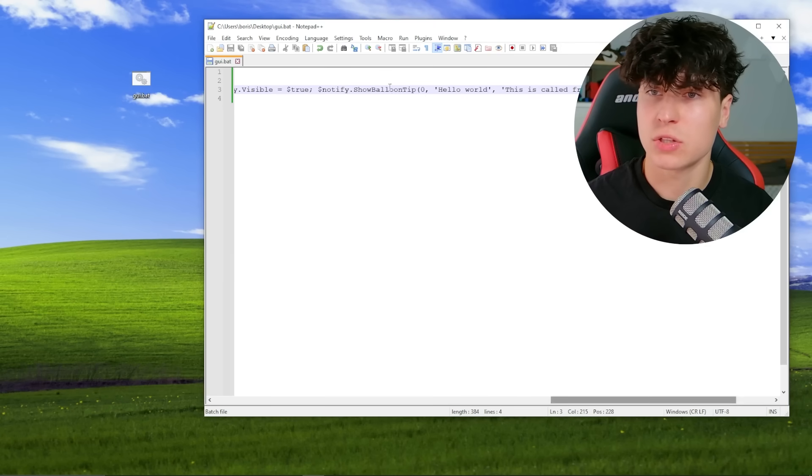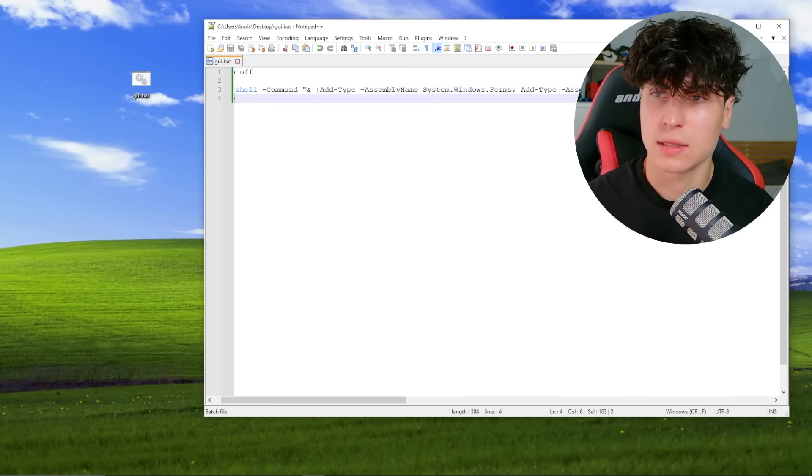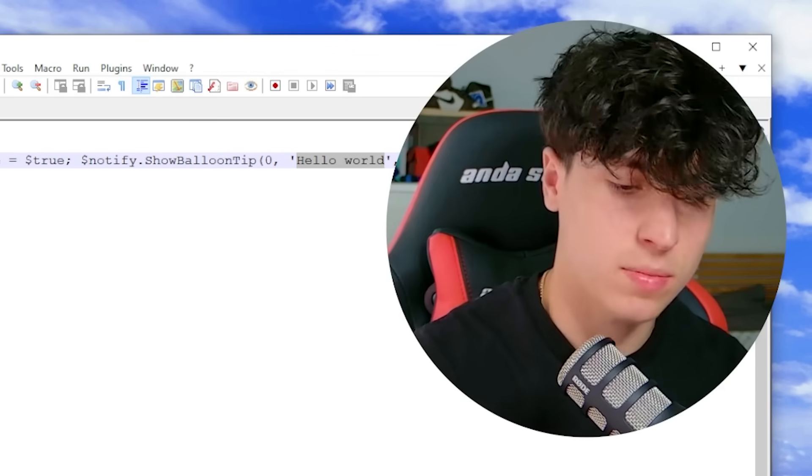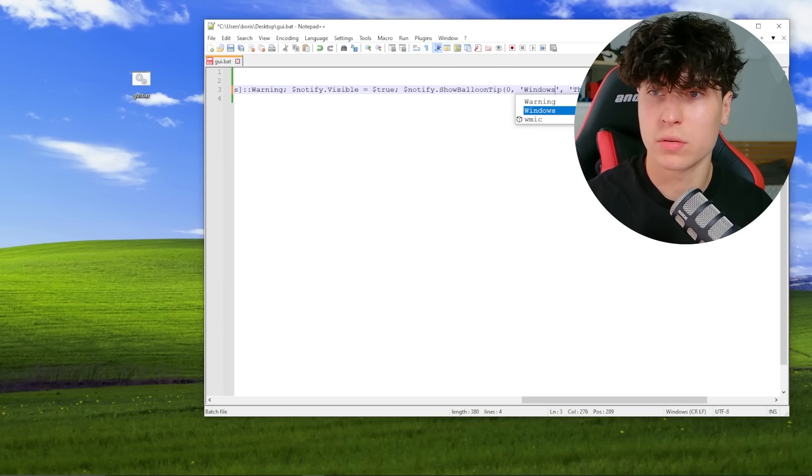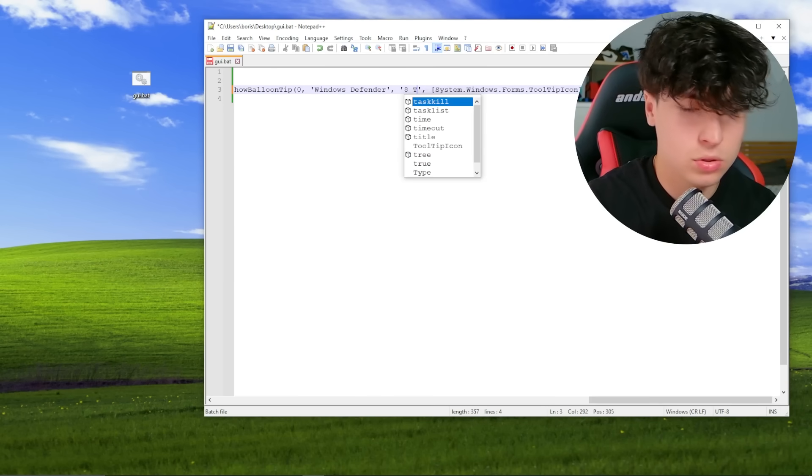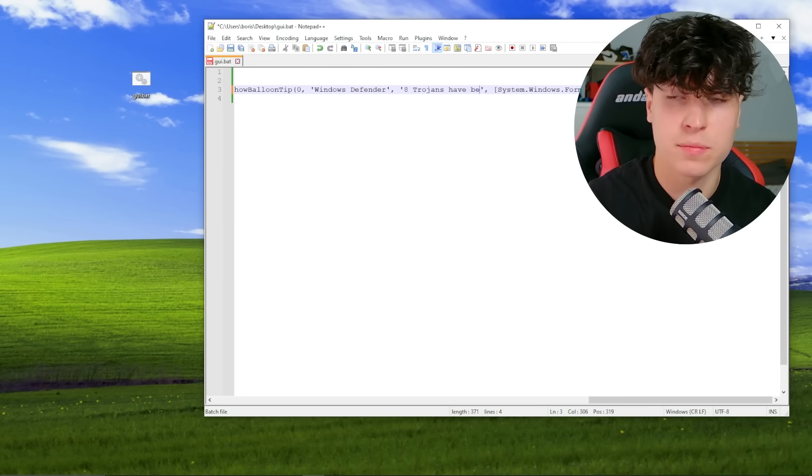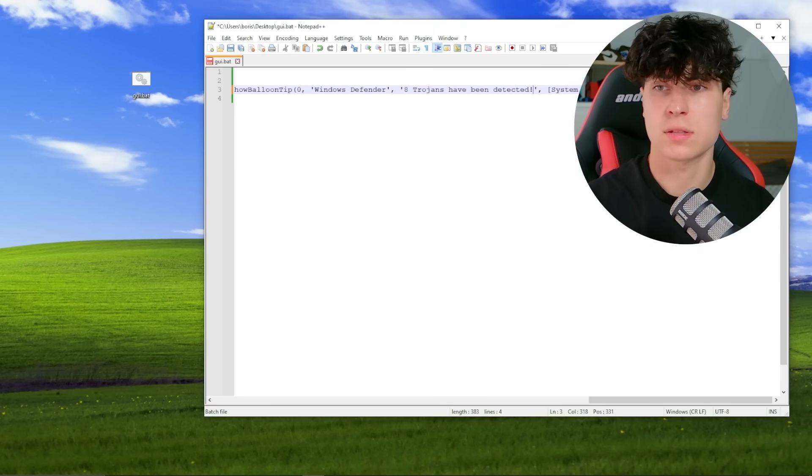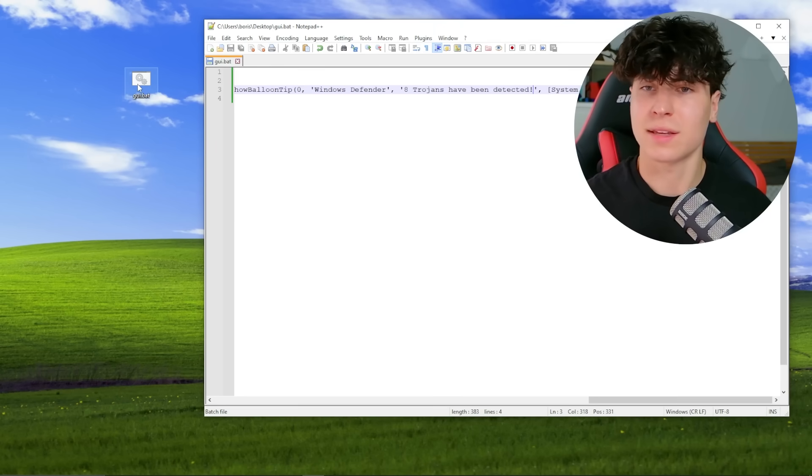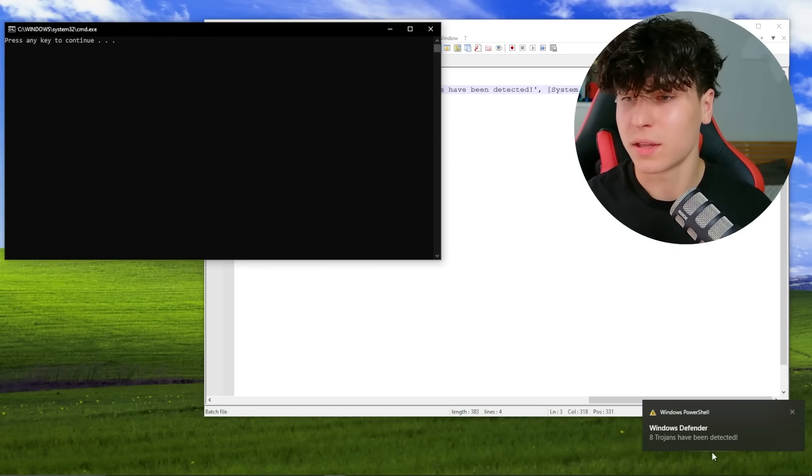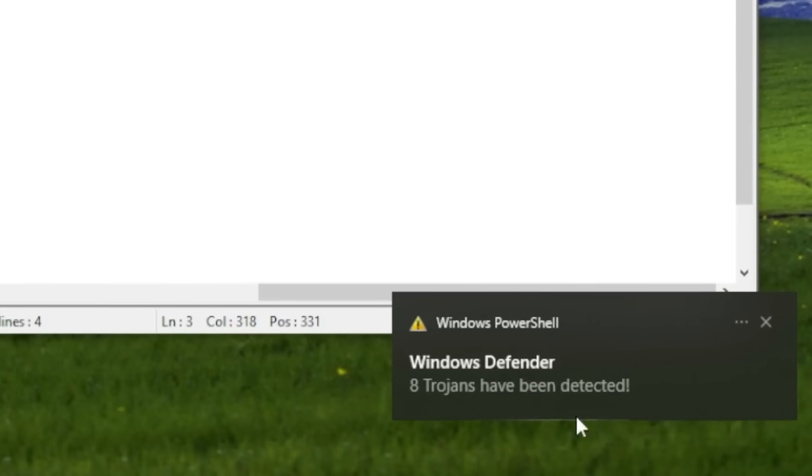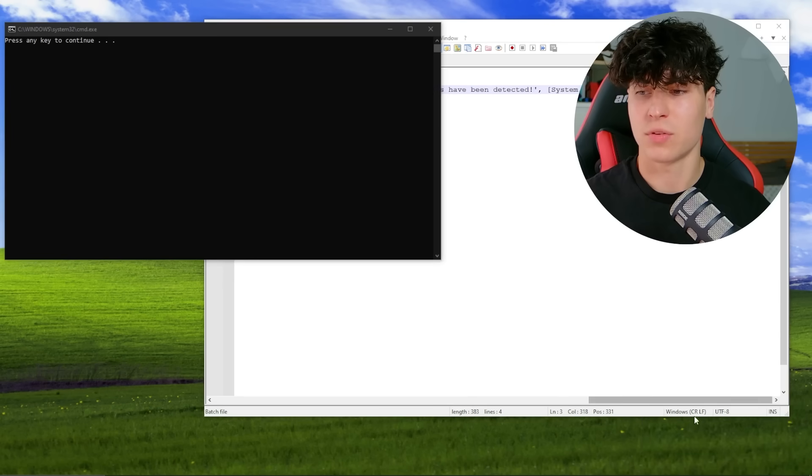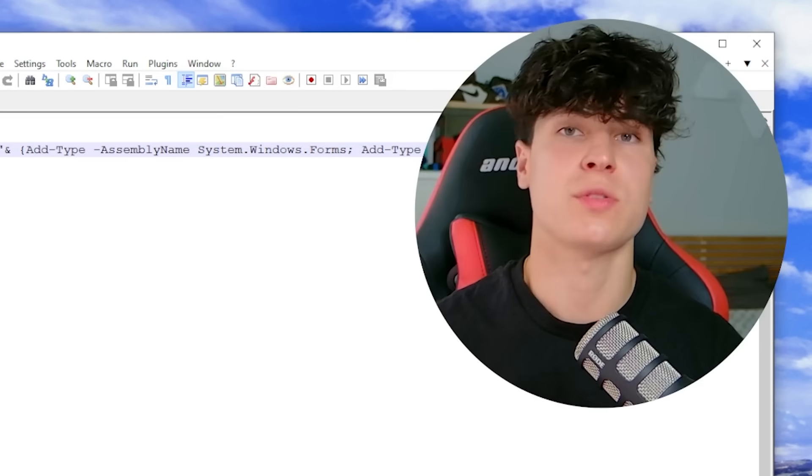Now it's a warning. And yeah, so that's pretty cool. So now we can actually change the title and what it says. So we can say like, if you're pranking, you can actually use this in a prank. You could be like Windows Defender 8 Trojans have been detected. Something like this. This is some like 2002 like type prank. But Windows Defender 8 Trojans have been detected. So this is pretty cool. If you click on it, nothing happens.